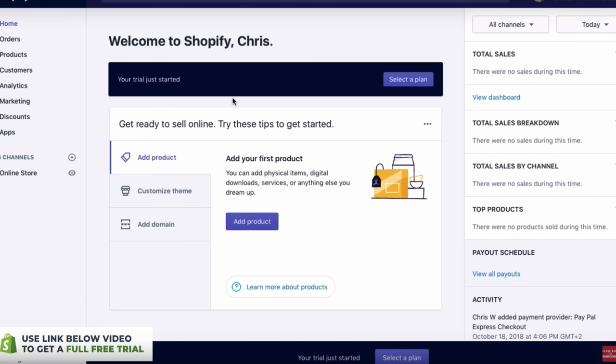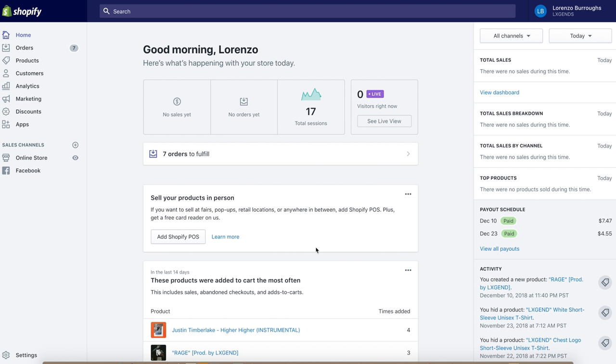Once you set up your store, you'll have a main dashboard screen. Once you make sales, this is where your main information shows. On the right side you have total sales, sales breakdown, and sales by channel. On the left side is your menu to sort between products, customers, analytics, marketing, discounts, and things like that. I'm now going to show you my actual website that I use to distribute and sell my music and beats. You can see my dashboard — my total sessions for today is 17 visits to my store.